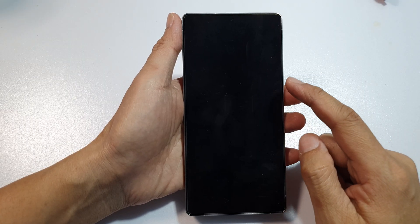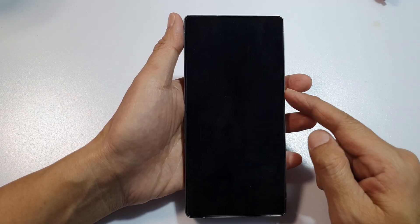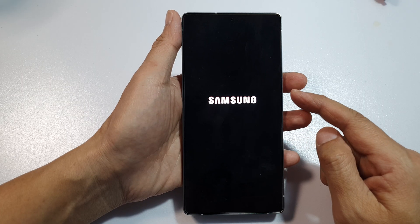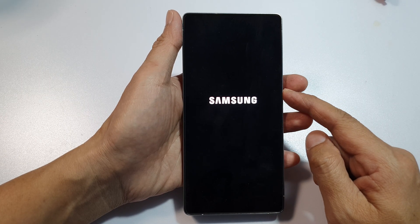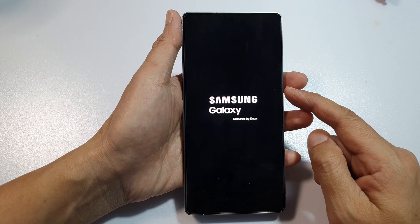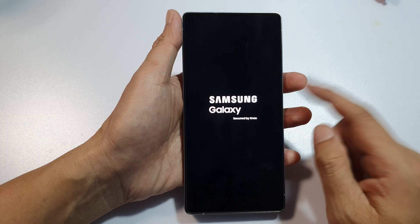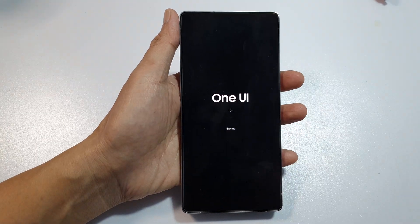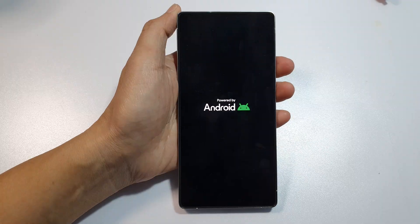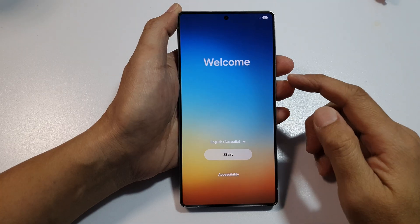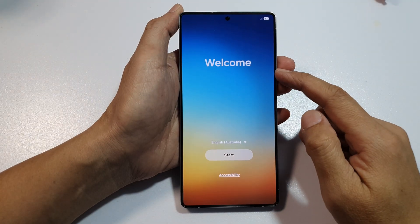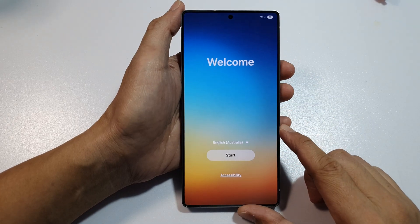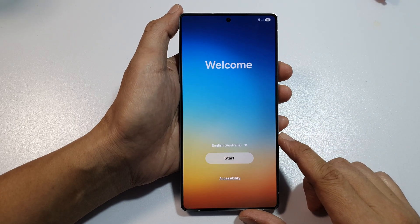The phone will basically erase everything — your pictures, files, data, documents, contacts, call history, web browsing history — everything will be removed back to the factory default. After that you can see the welcome screen, so the phone has now been fully reset.